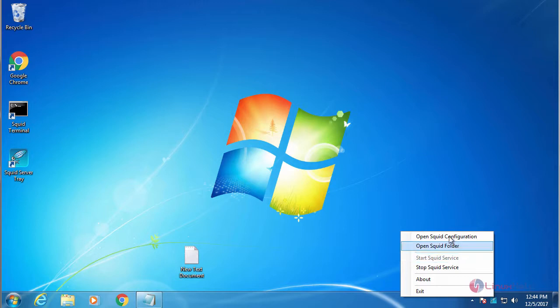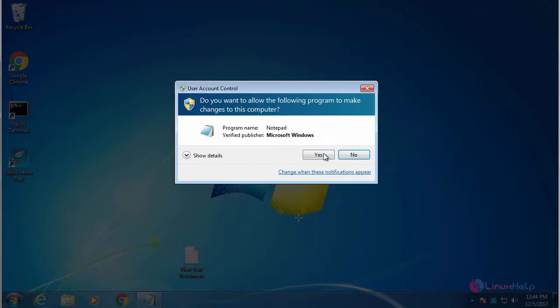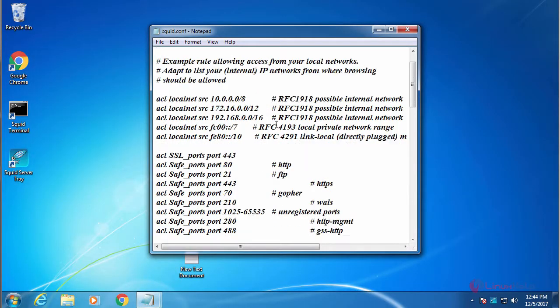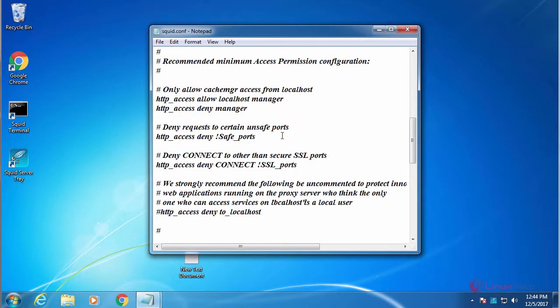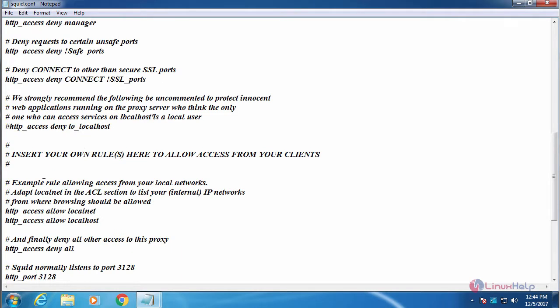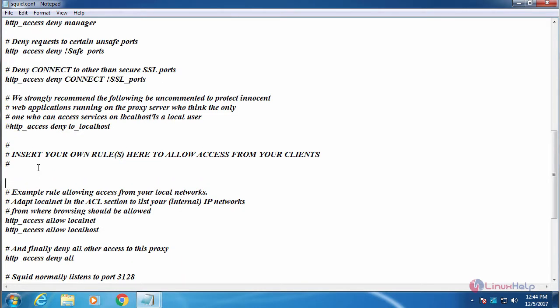Now open a configuration file. In here, now we are going to add a new rule for accessing the sites.